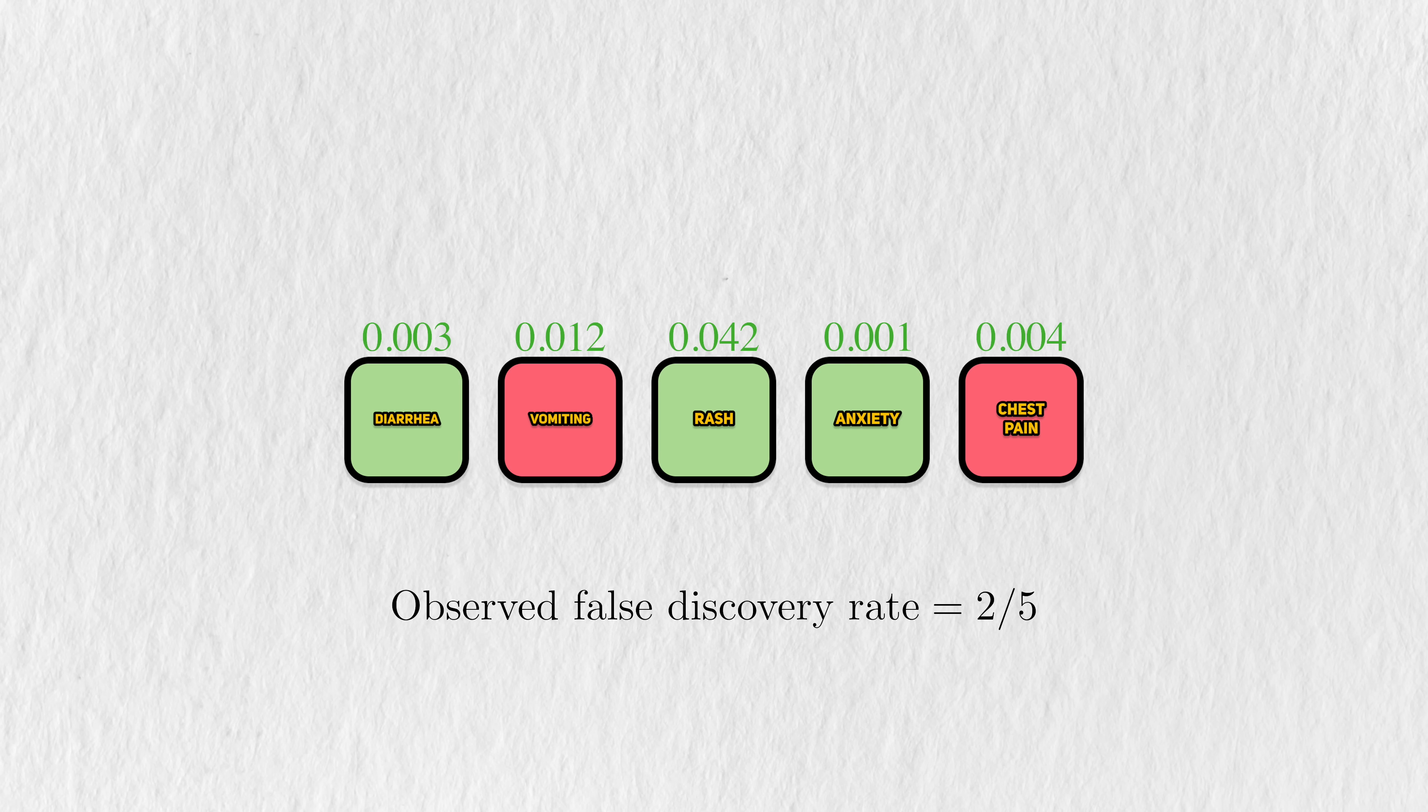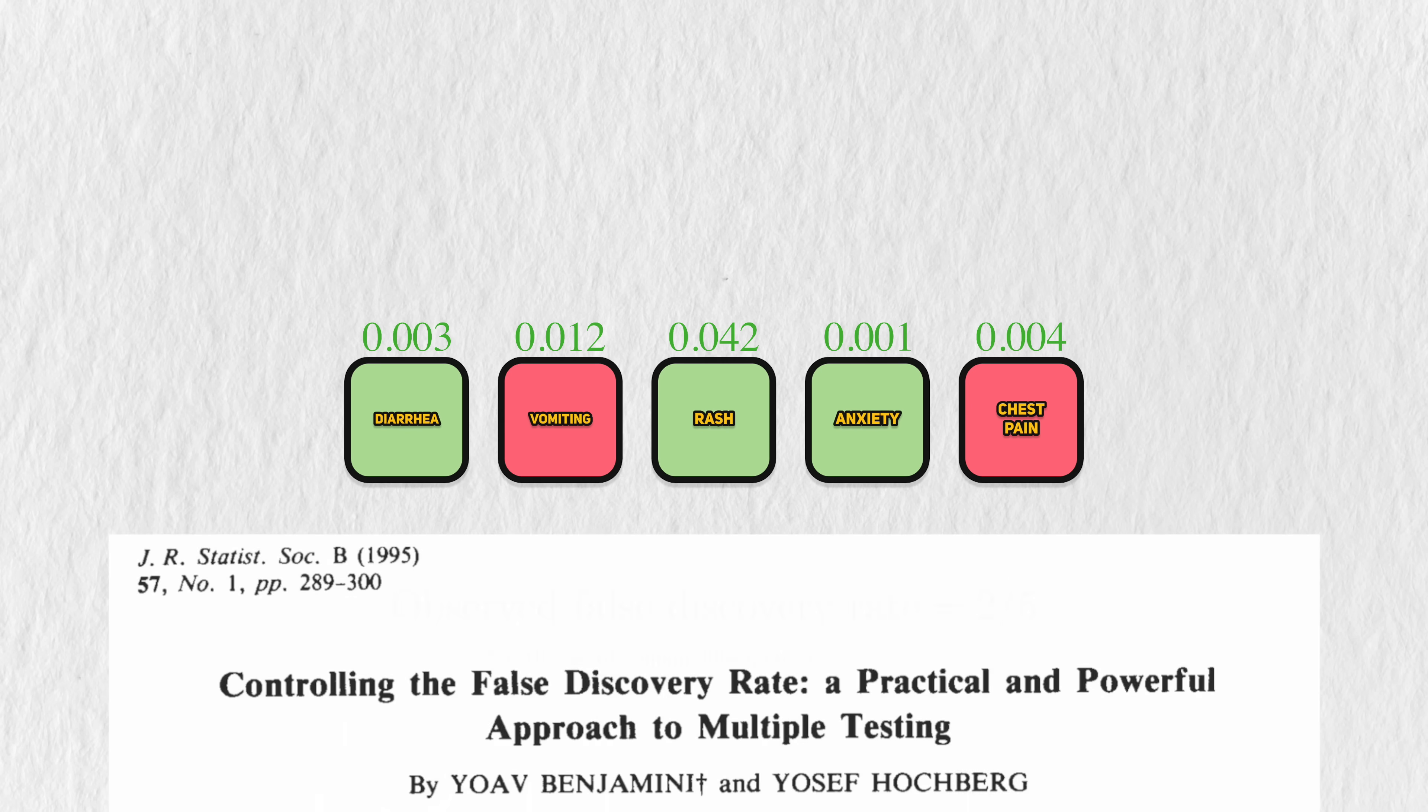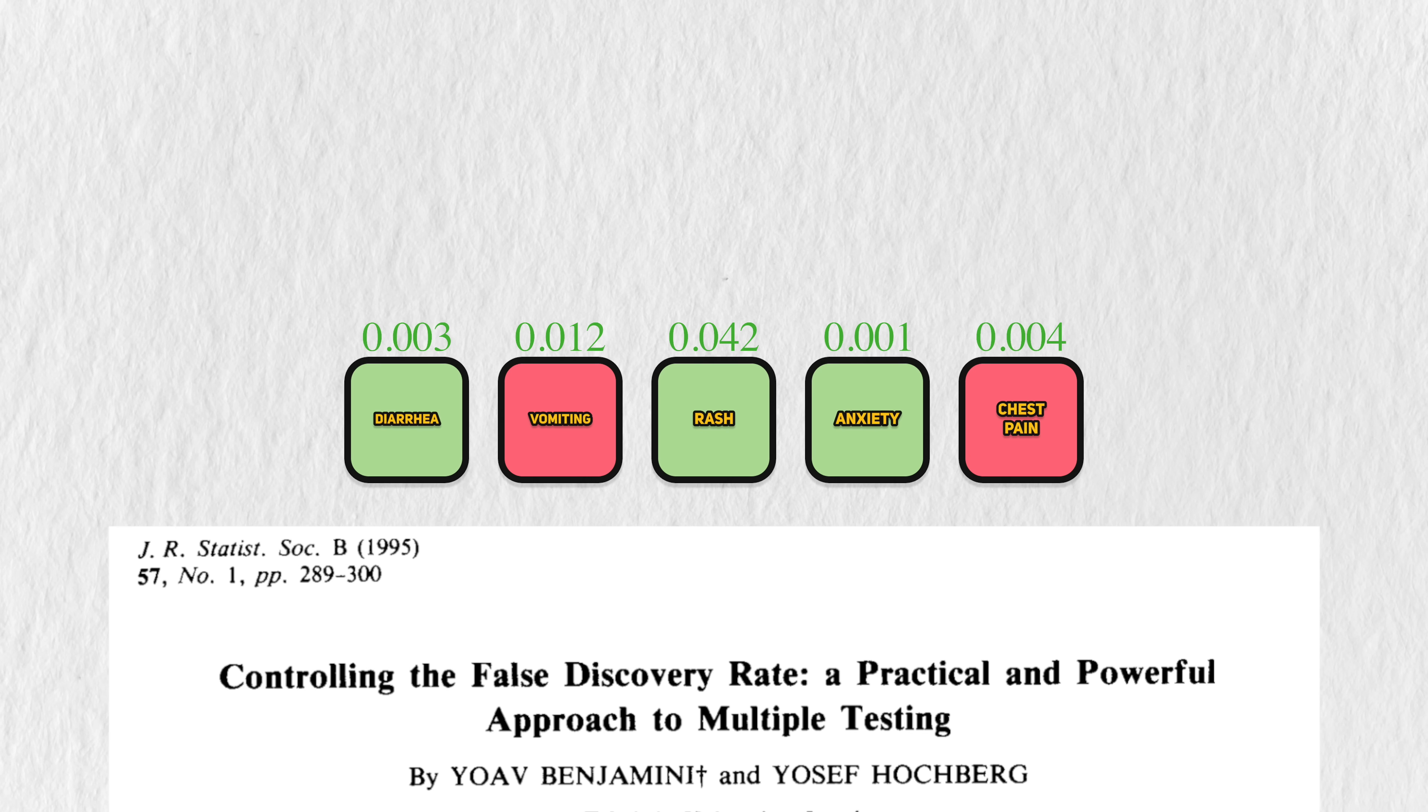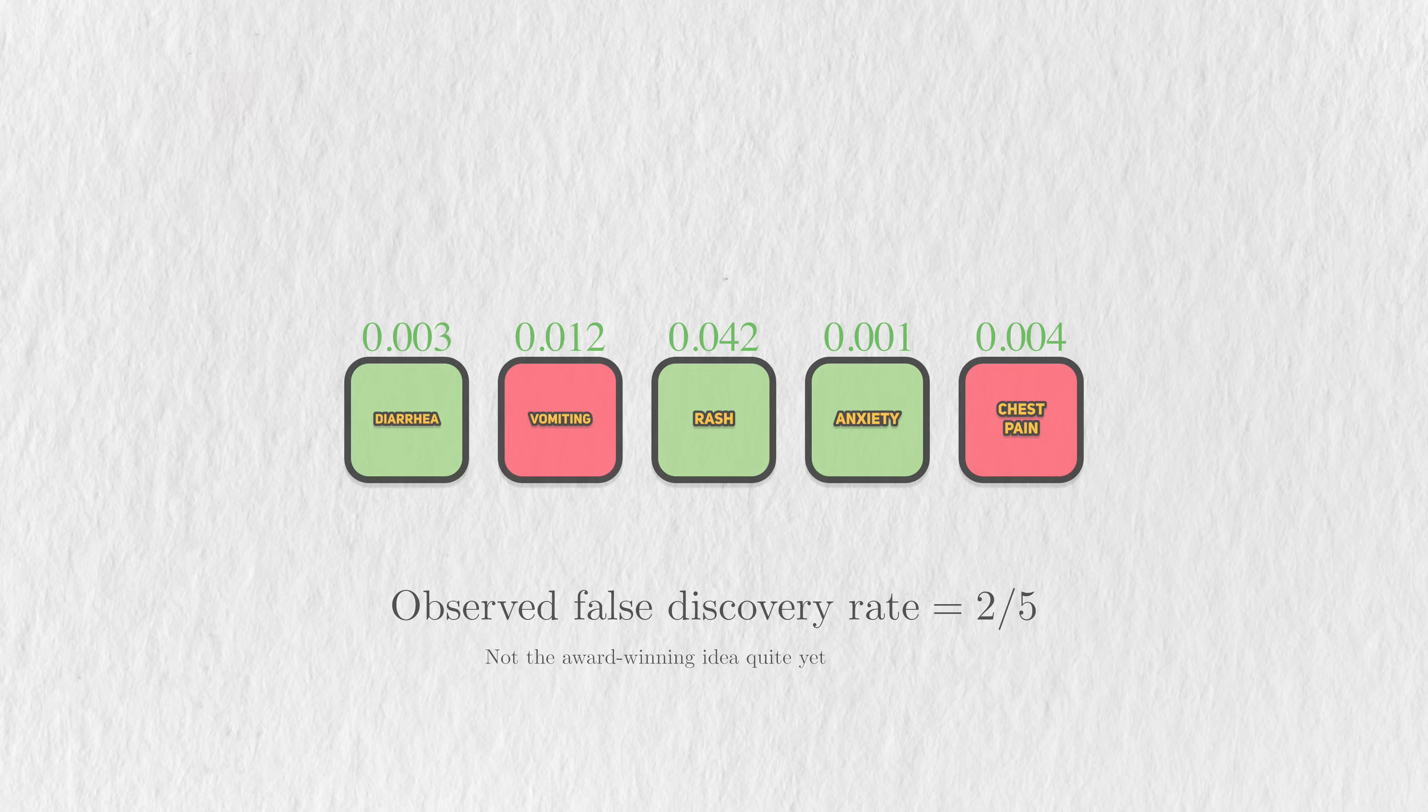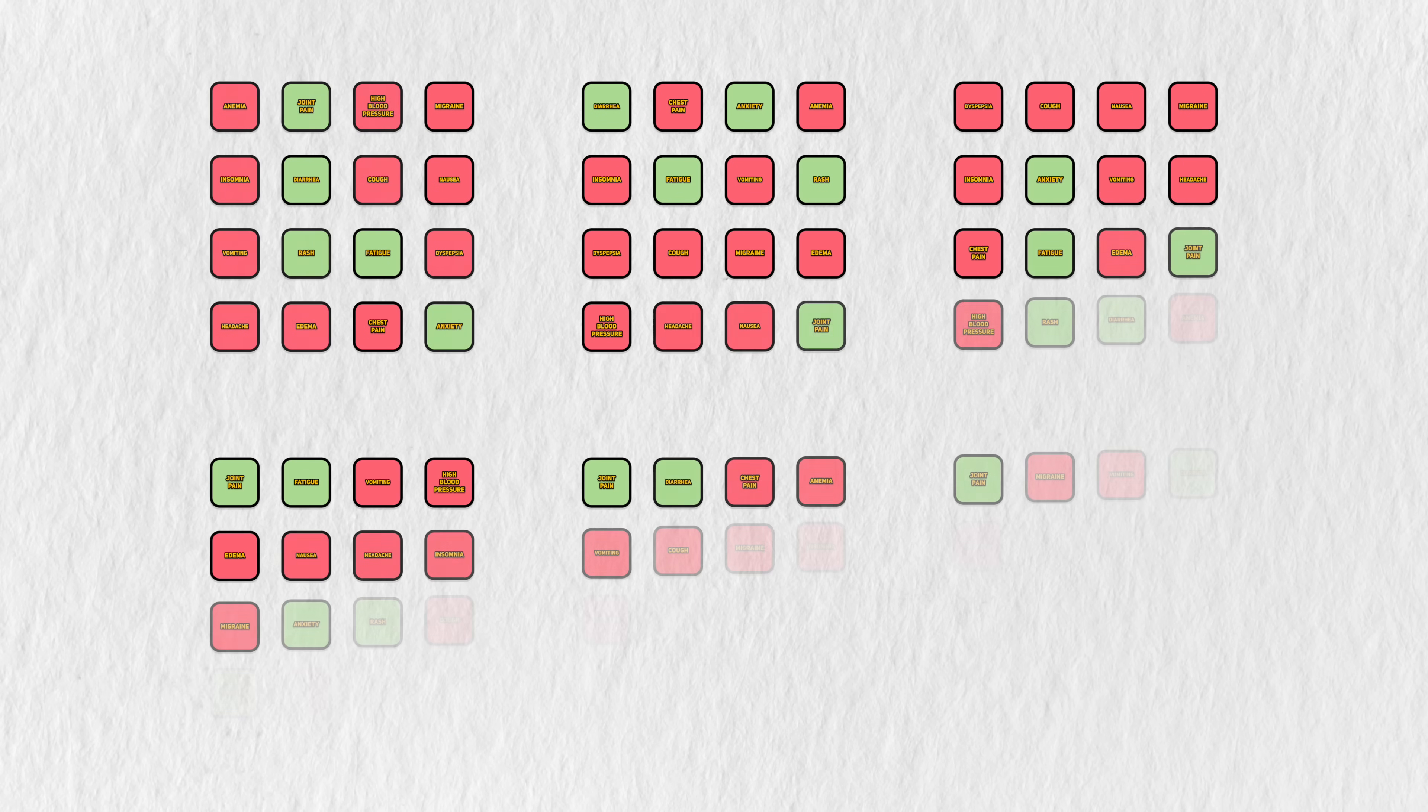So the observed false discovery rate is 40%. Now, there's a difference between this observed rate and the false discovery rate that won the Rousseau Prize. This 40% is associated with this particular dataset and discoveries. If we were to conduct the same trial in different people, then we'll get different p-values and a different set of discoveries.